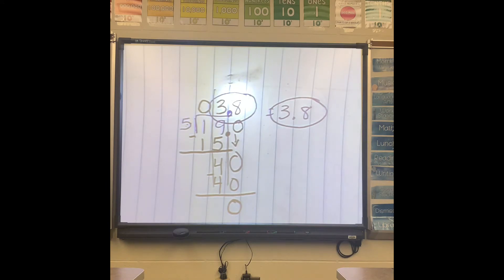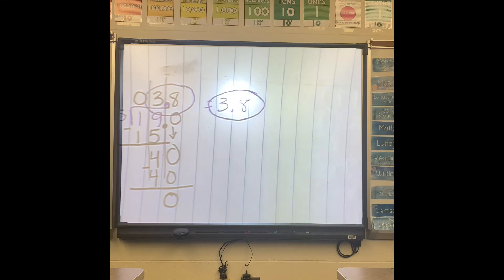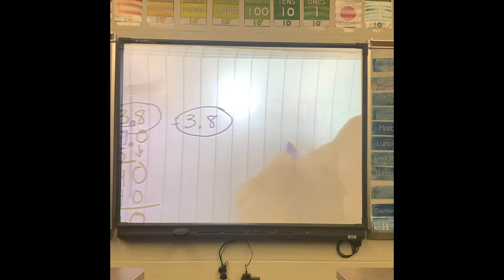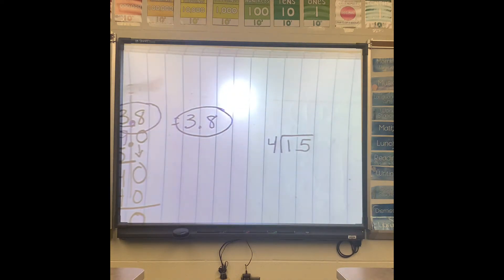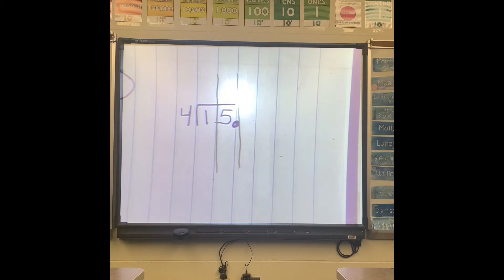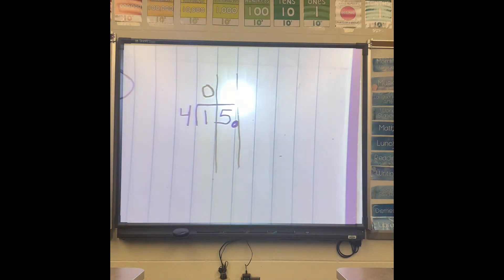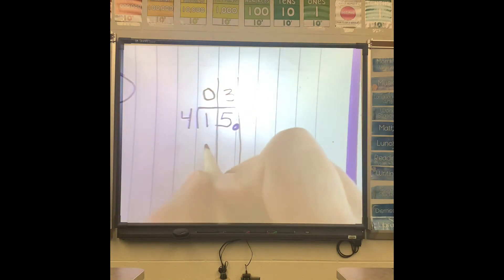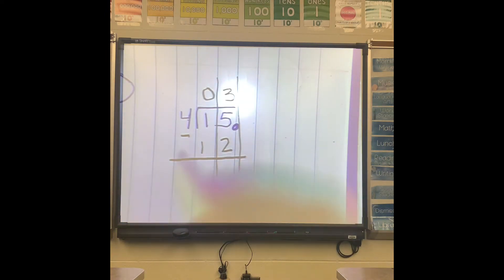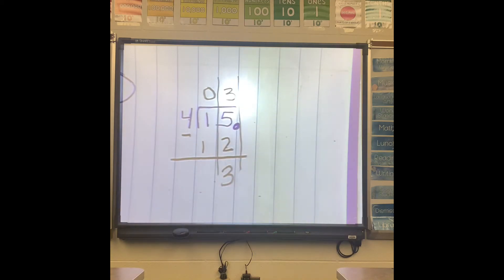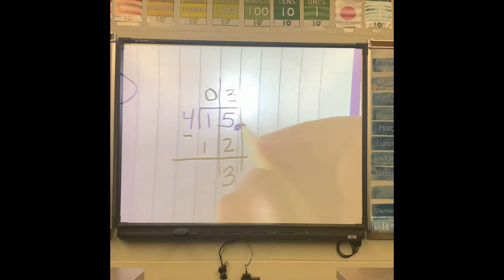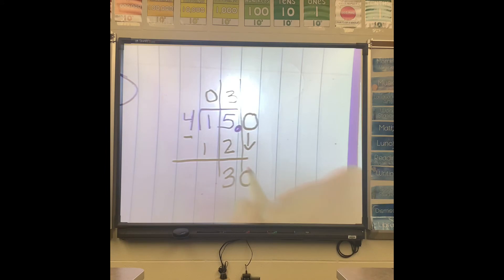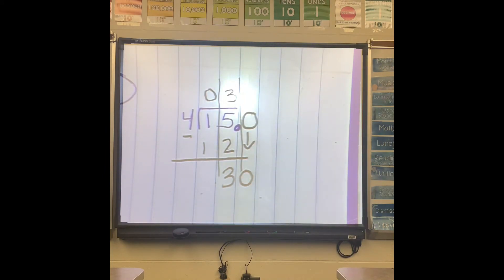Let's do one more with a whole number on the inside. I don't see a decimal, so I'm just going to go ahead and put it there at the end. Draw your lines, and then you can start your division problem. 4 cannot go into 1, but 4 can go into 15 three times because 4 times 3 is 12. Subtract — 5 minus 2 is 3, and 1 minus 1 is 0. But I don't want to say 3 remainder 3, so I'm going to add my zero and drop it.